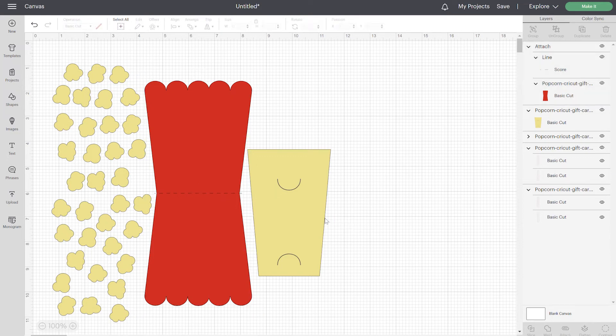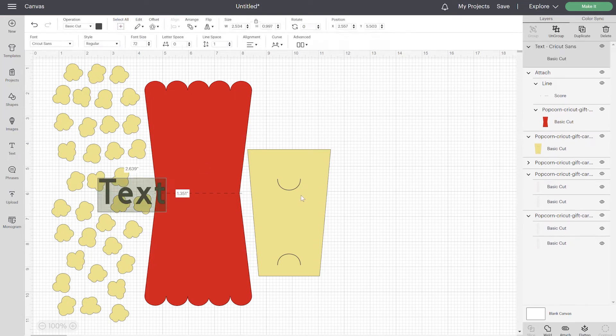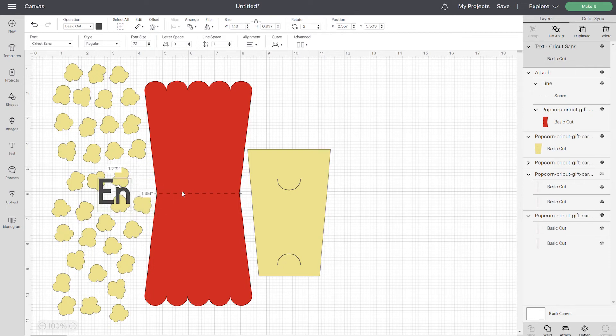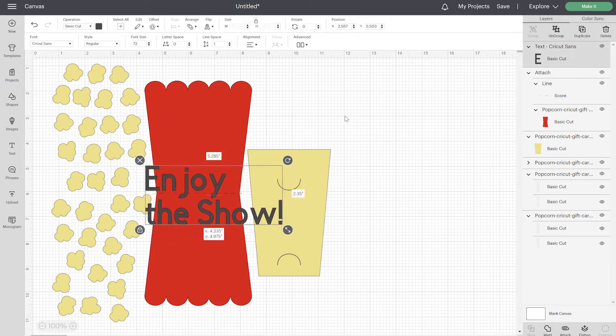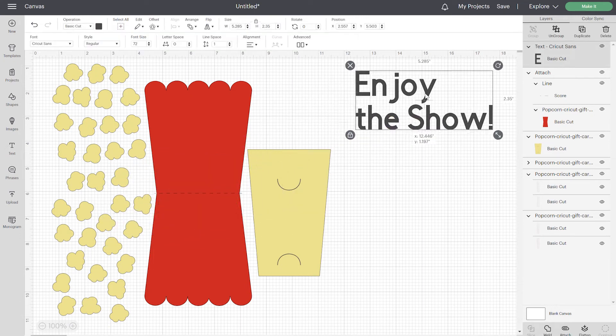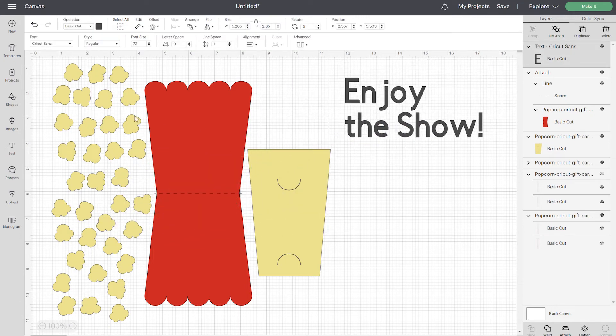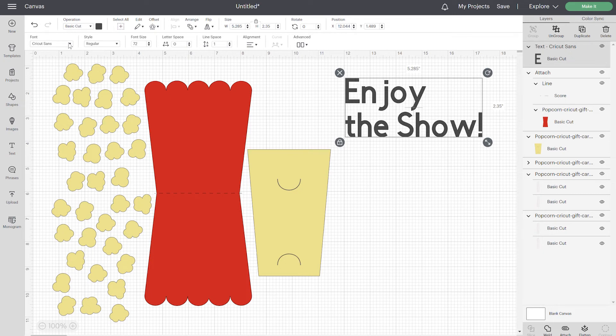And if you want to write a little message underneath the gift card, you can do that as well by using Cricut pens. So I'll show you how to do that. We'll write enjoy the show. You can also write on it yourself if you have good handwriting. You don't need the Cricut pens, but I'll just show you how to do this.